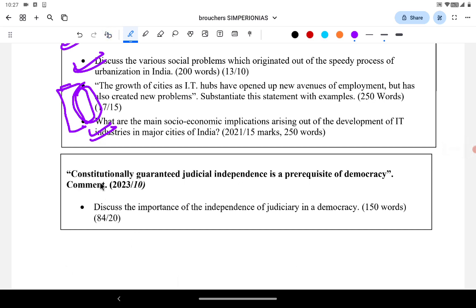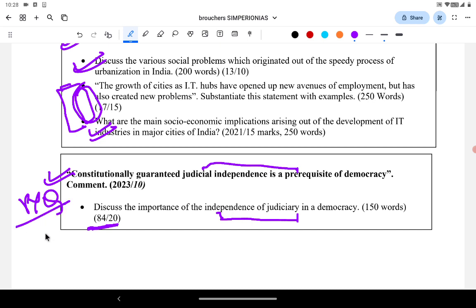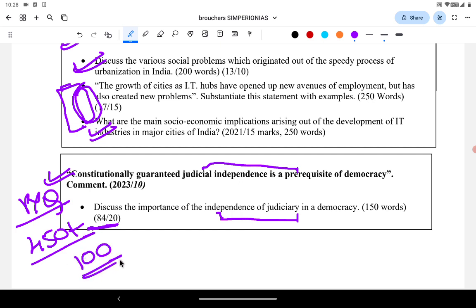Another direct repetition: 'Constitutionally guaranteed judicial independence is a prerequisite for democracy' — a 2023 question — versus a 1984 question: 'Discuss the importance of independence of judiciary in democracy.' The crux is the same. This is why PYQs are very important — they help you score 450-plus marks and reach top 100 ranks. If you follow the PYQs, you will be in the list and get very good marks.